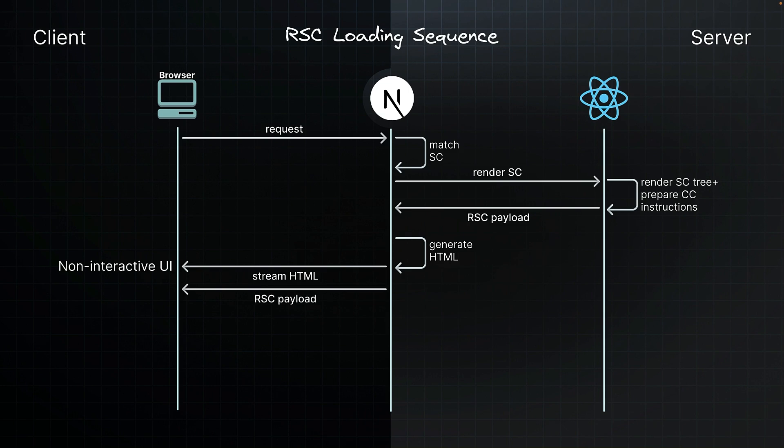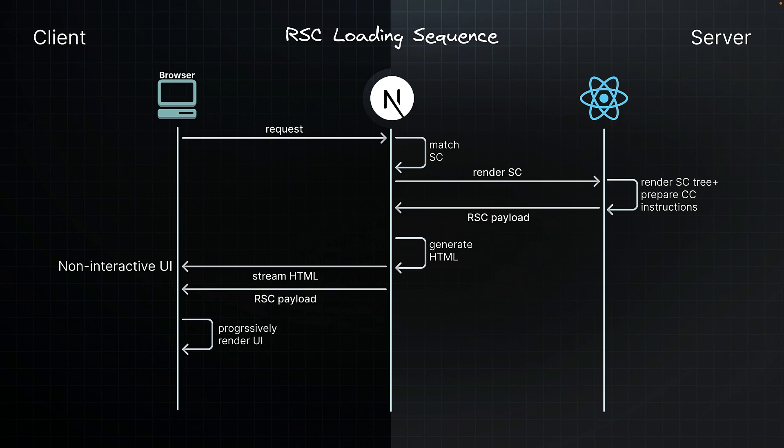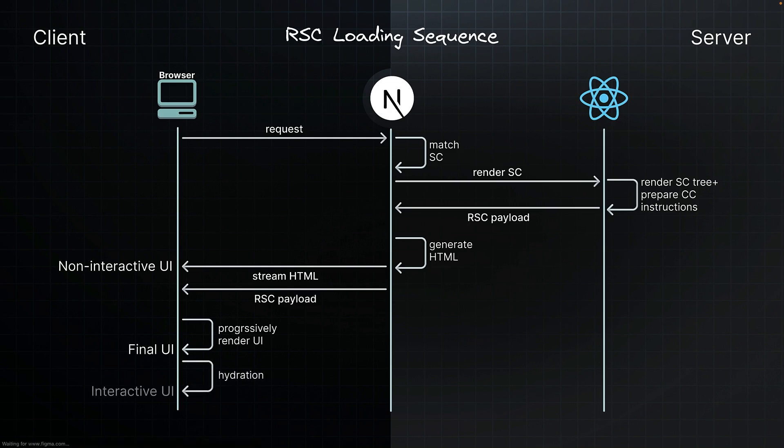In the browser, Next.js processes the streamed React response. React uses the RSC payload and client component instructions to progressively render the UI. Once all the components and the server components output has been loaded, the final UI state is presented to the user. Client components undergo hydration, transforming our app from a static display into an interactive experience.